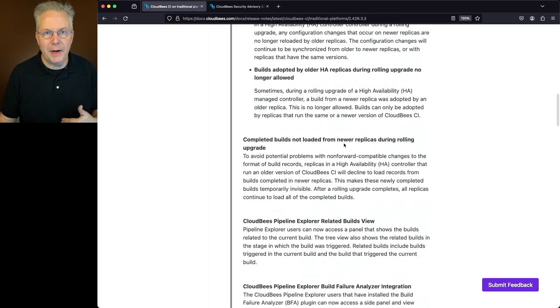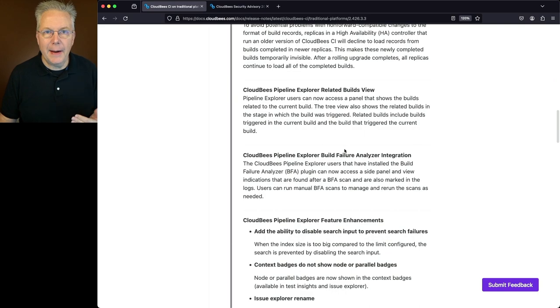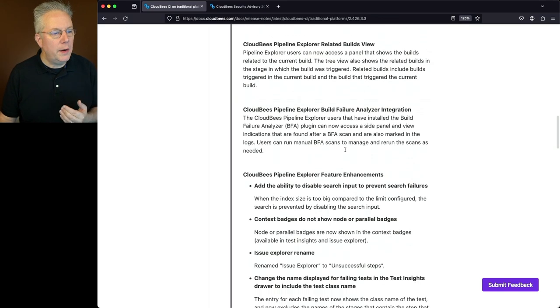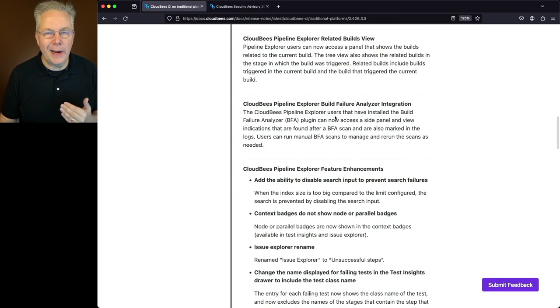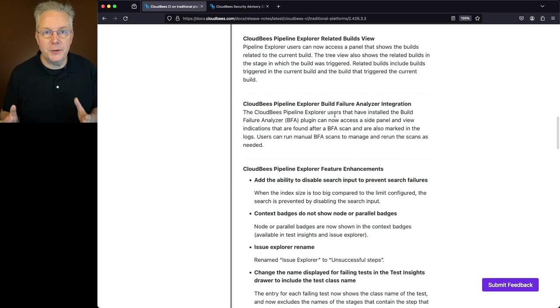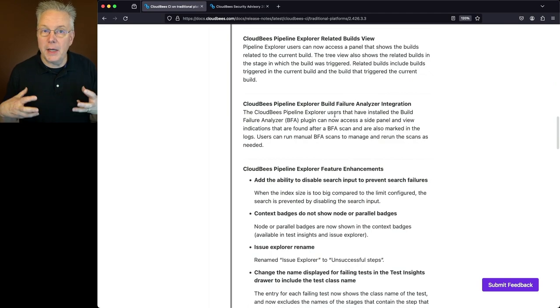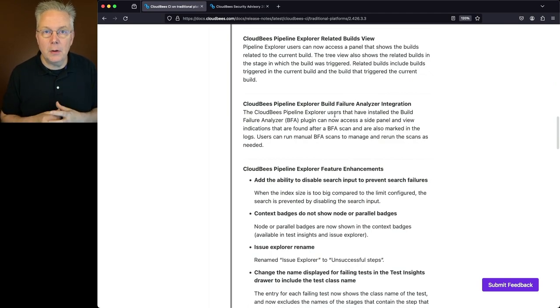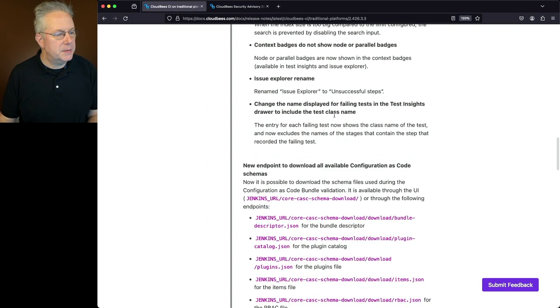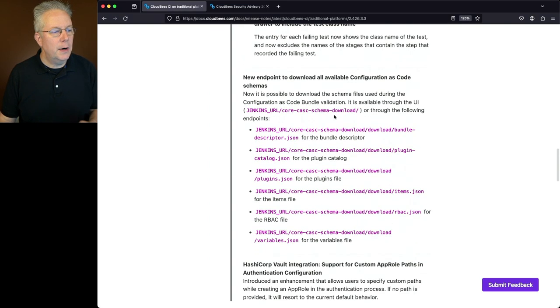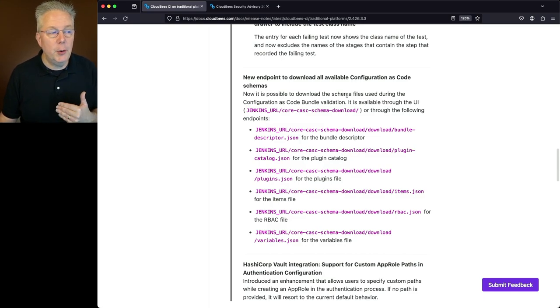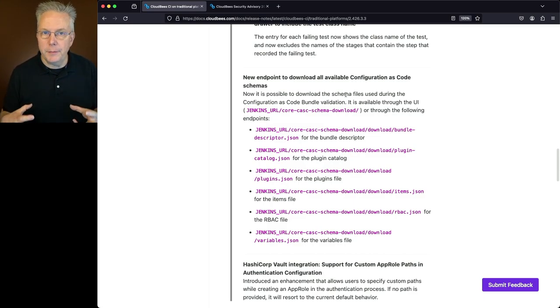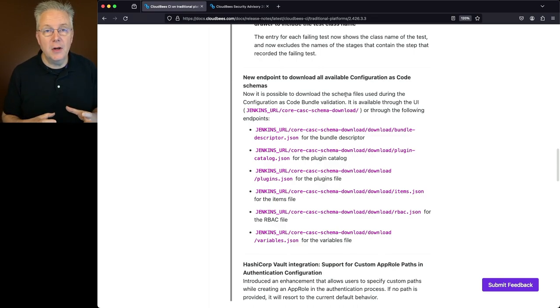There were a couple of other items related to HA. There are also some new items related to the CloudBees Pipeline Explorer. One of those is the integration with the Build Failure Analyzer plugin. If you're using Build Failure Analyzer today, now that information is bubbled up into CloudBees Pipeline Explorer. And then finally for feature enhancements, there were a number of new endpoints to be able to download all the available configuration as code schemas. Now you can download these schemas and check to make sure that your configuration as code YAMLs are validly formed.